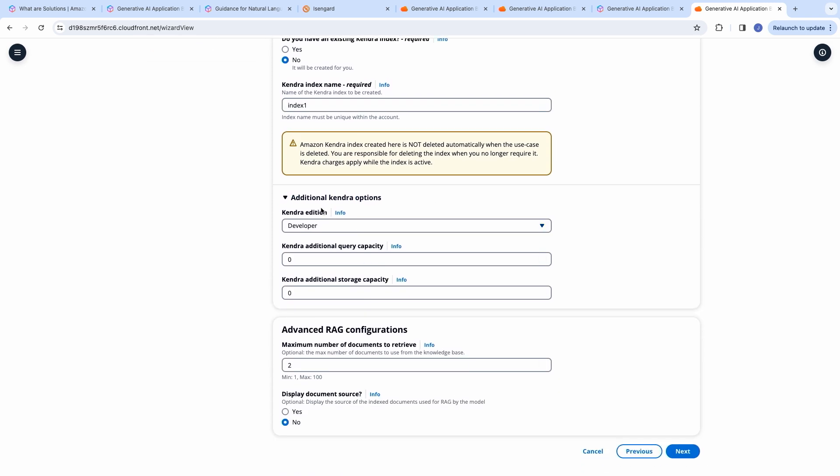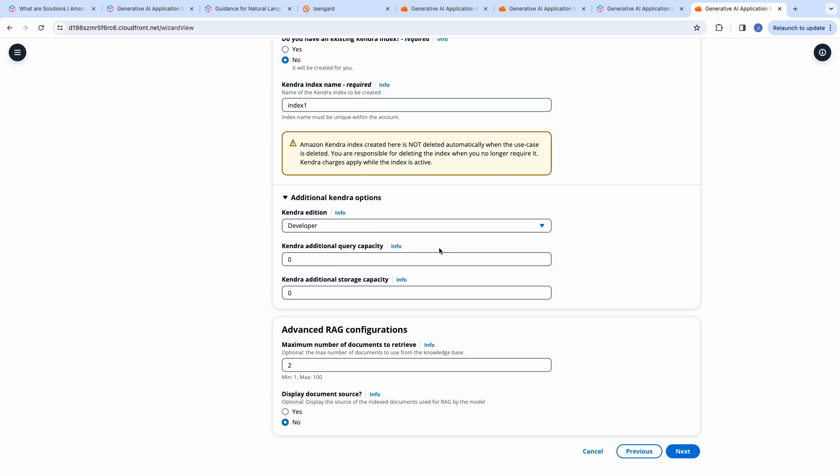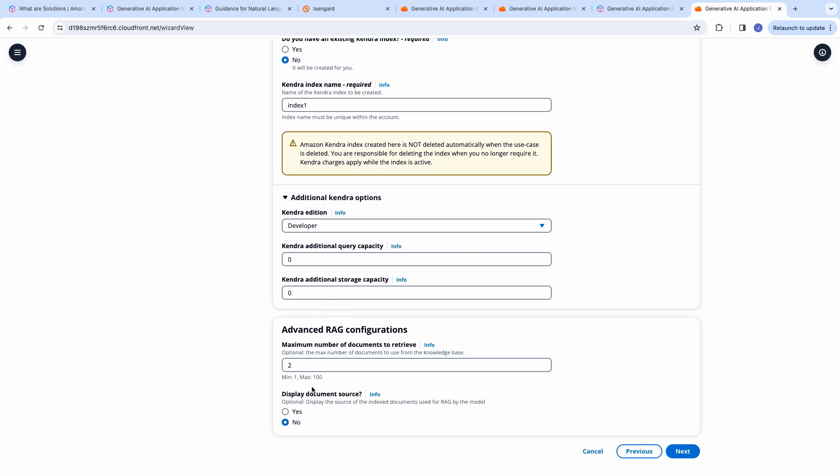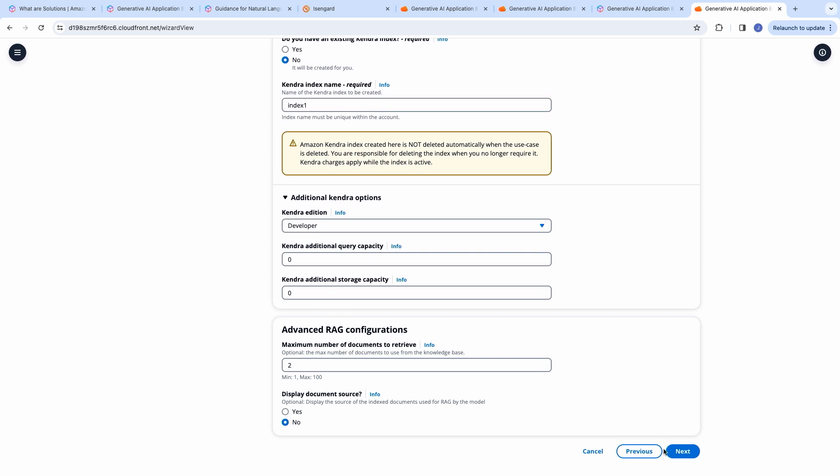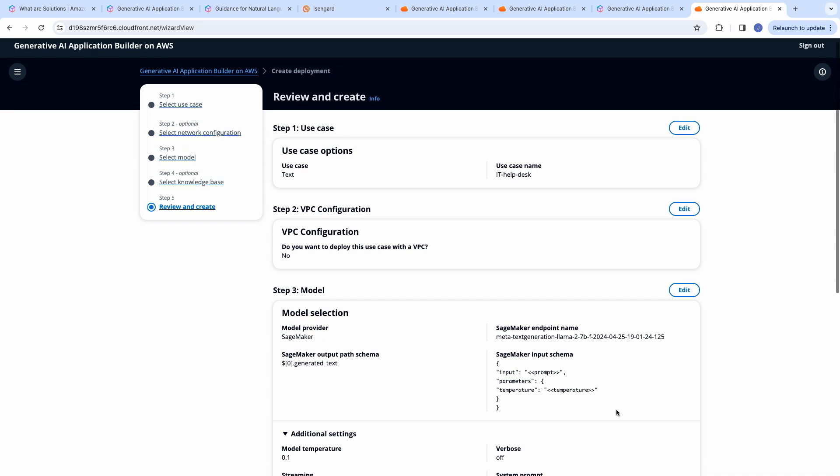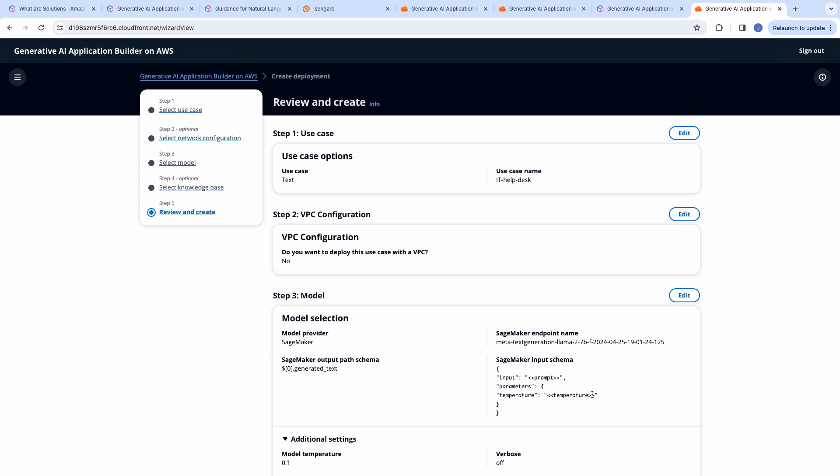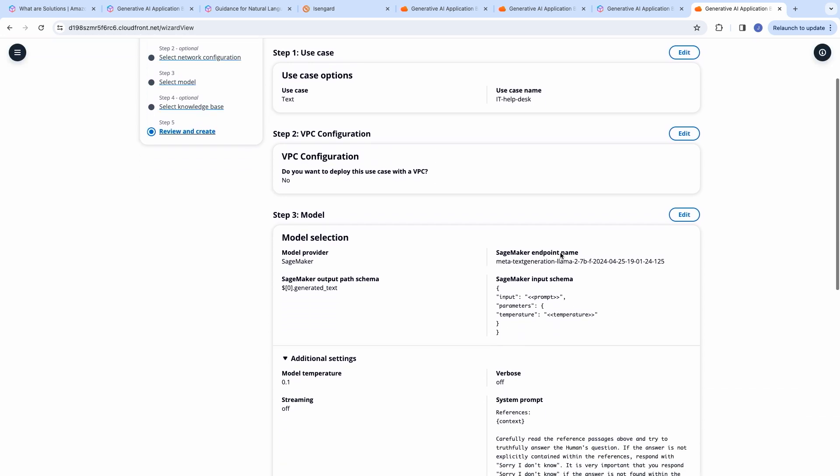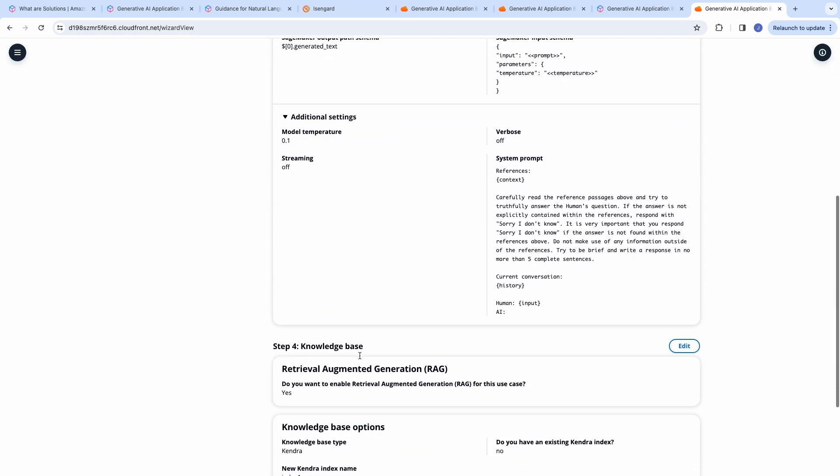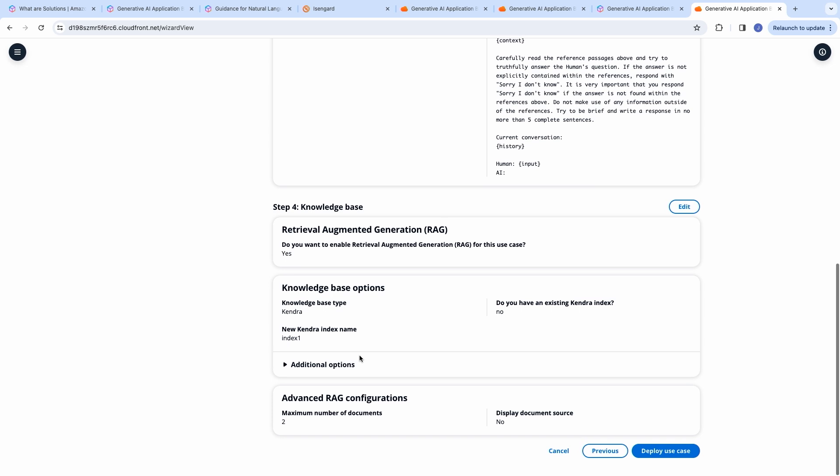And in these additional Kendra options, you can choose between the developer or enterprise edition. Developer edition is for proof of concepts. And enterprise edition is mostly used for production workloads. You can also add the query capacity or storage capacity over here. And in this page, you can review and edit all the options that you have chosen so far. And then you will click on the button, deploy use case, which would start a stack creation in CloudFormation.